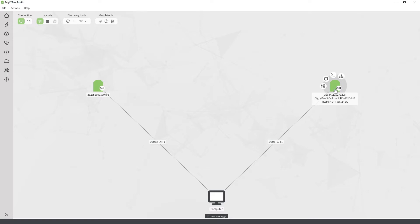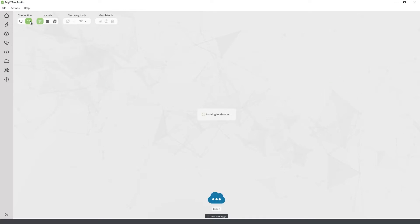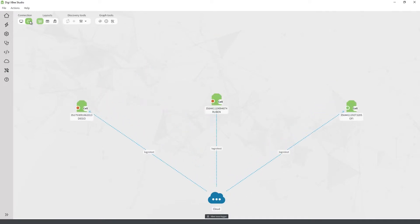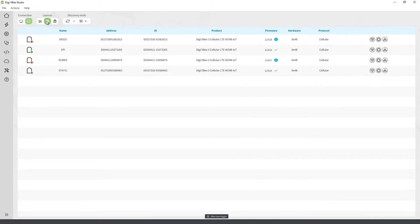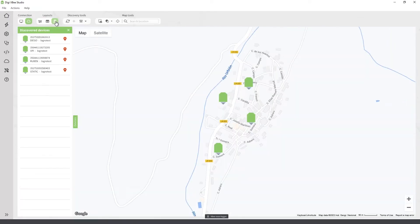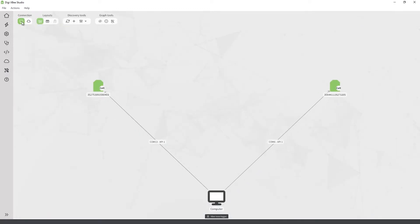The device browser view displays all the devices connected to your computer. But you can also manage remote XB devices that are registered in a DigiRemote Manager account by switching to the cloud mode. If you have a lot of devices registered in the account, you can also change the layout of the view to see the XB devices in a table. If they are geo-located, you can even switch to the map view and see the location of each one — just use the view that best fits your needs.